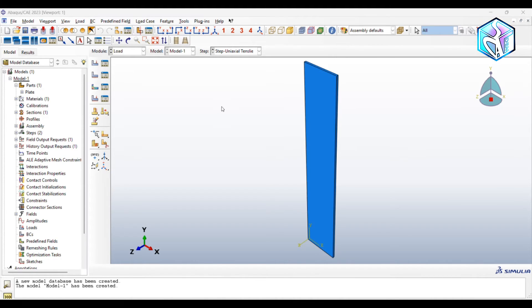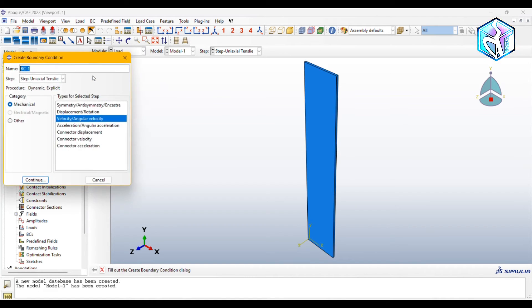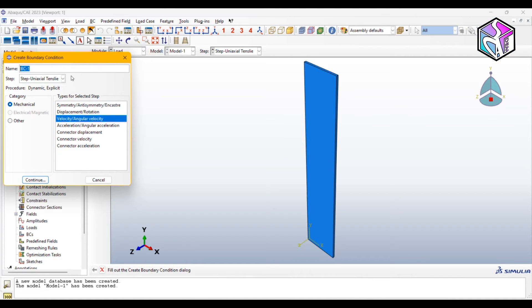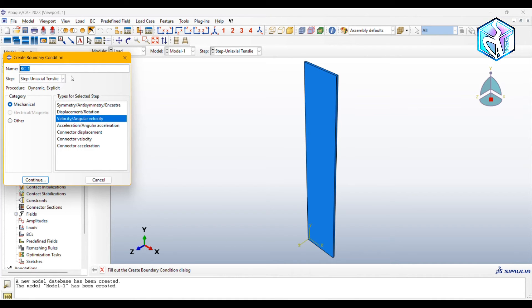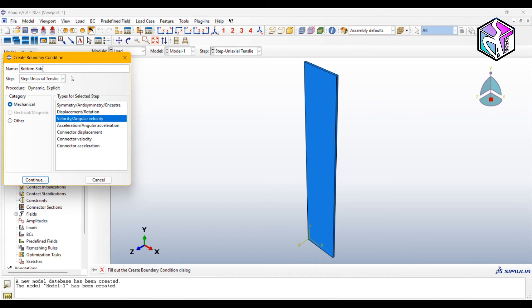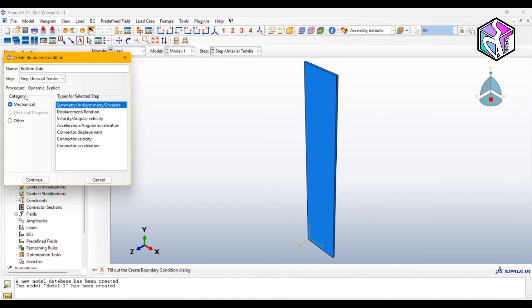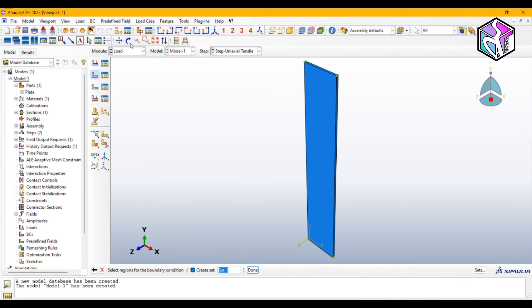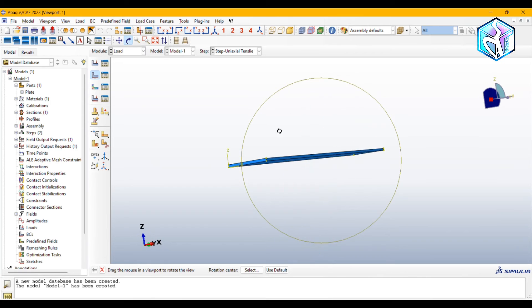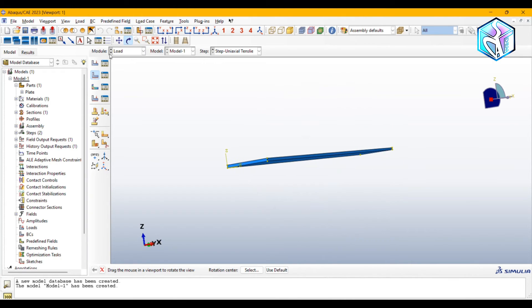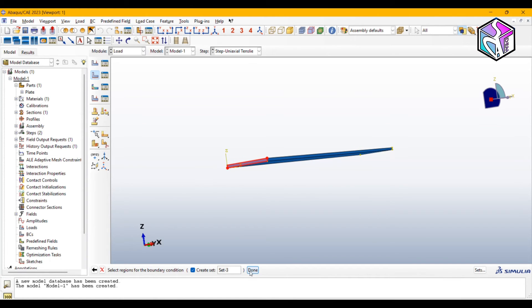Please note that always change the name of your boundary conditions because it is more professional for you as a finite element engineer and it helps you on complex simulations through your career. I'm gonna change this to bottom side, which is symmetry, anti-symmetry, and encastre from the mechanical type. I'm gonna choose this plane, this face, and choose encastre.